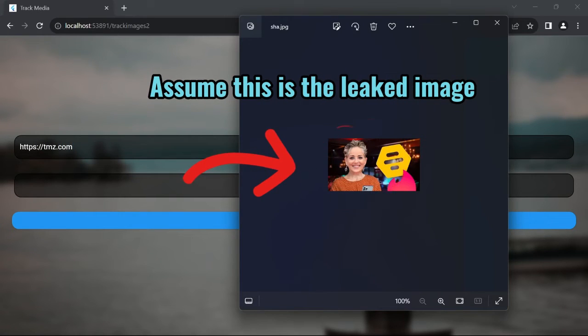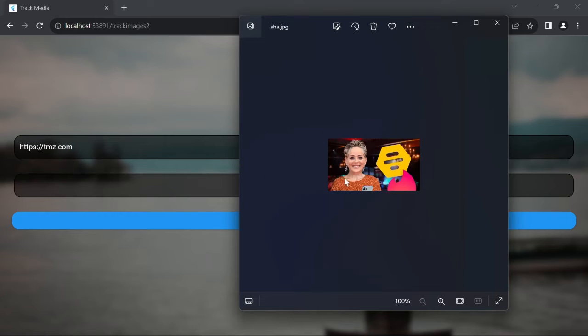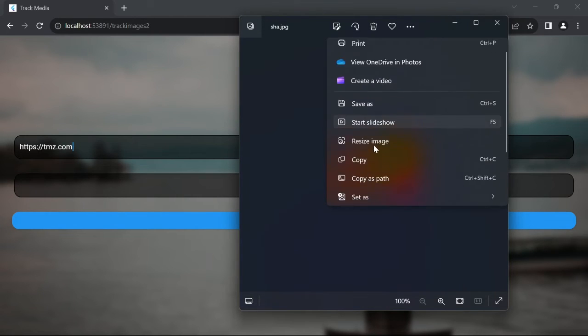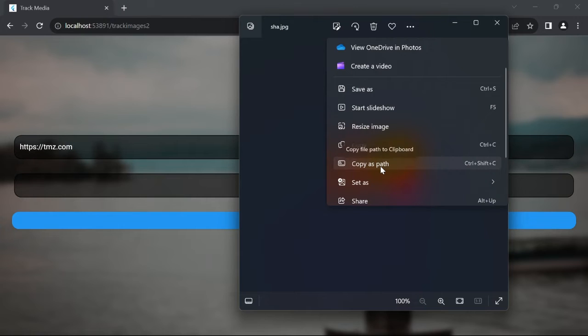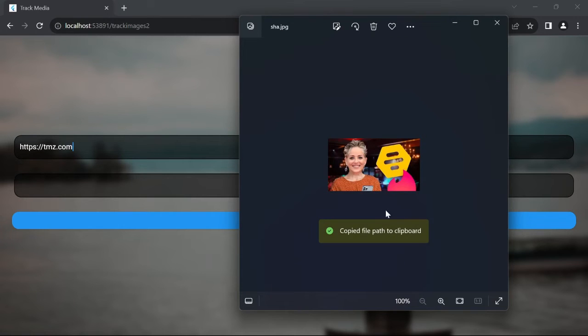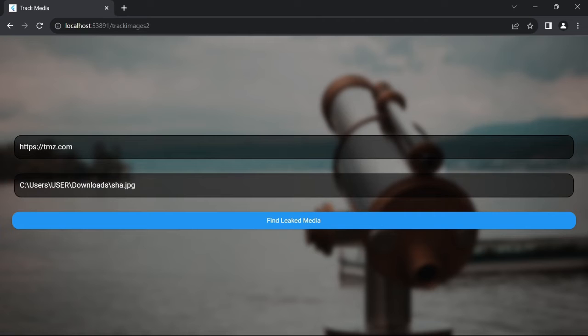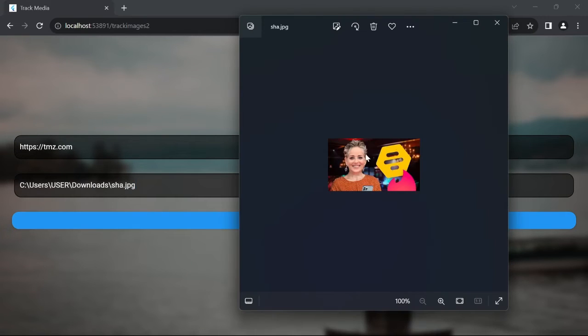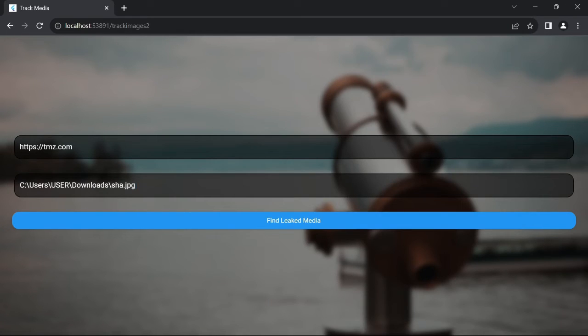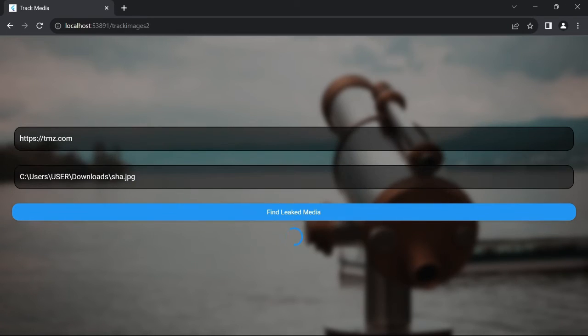As it is leaked, we have it on our devices as well. So we copy the path of the one on our device, paste it in the second field and press the button to start searching for it. So what this does is it searches the internet with the provided image we gave it to see if it can find a match.